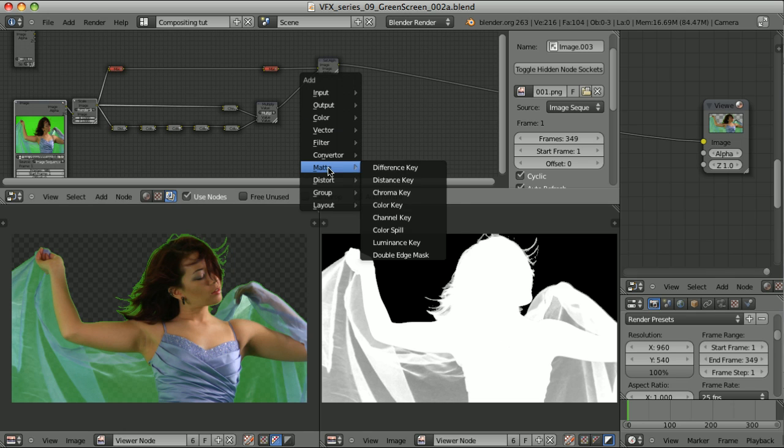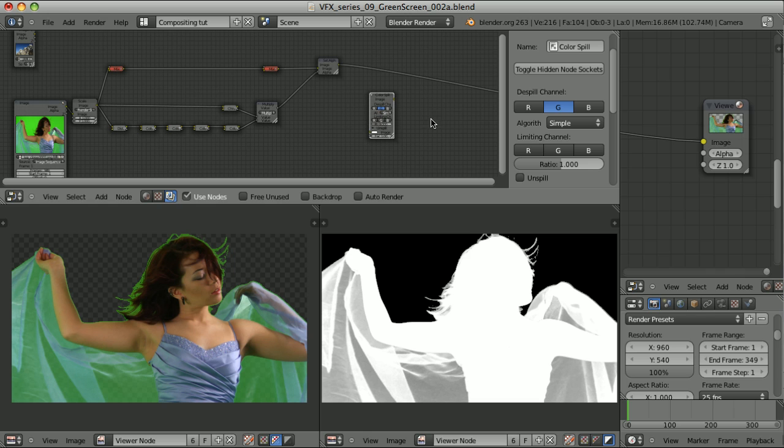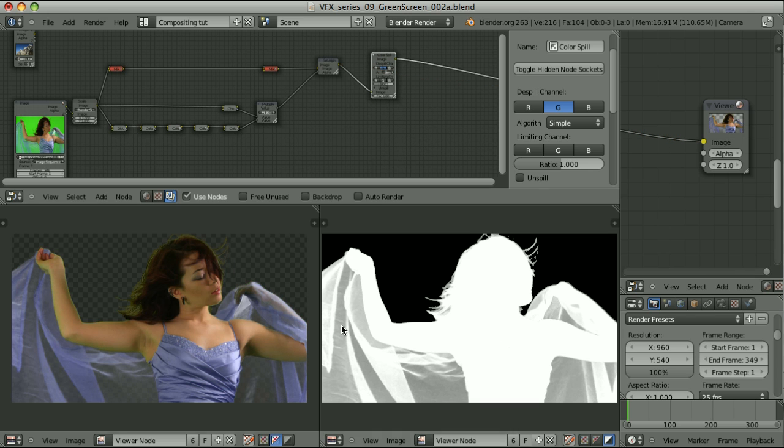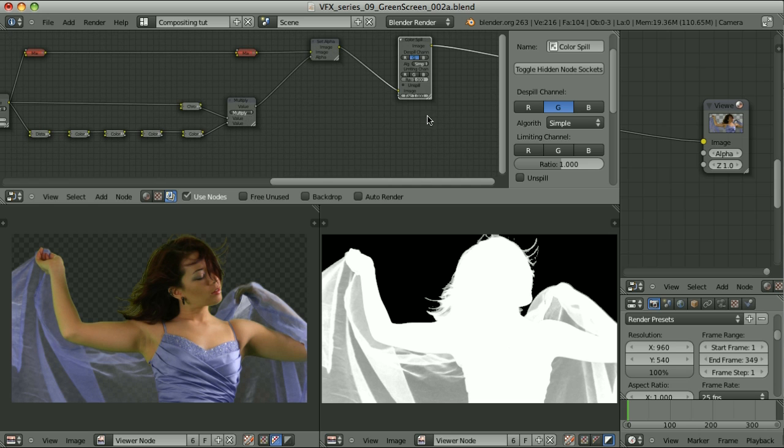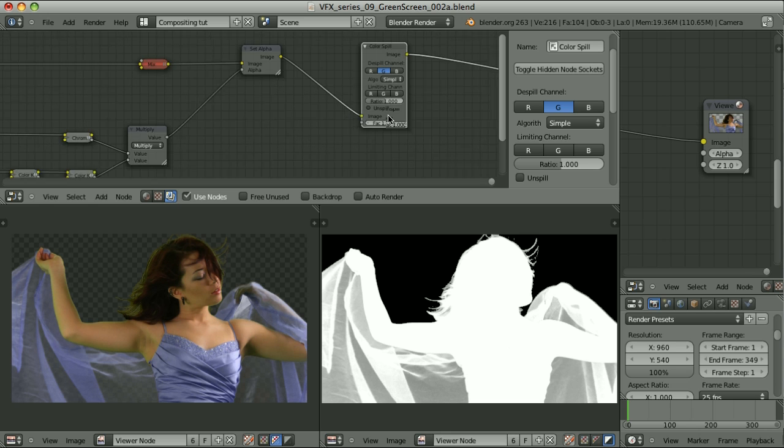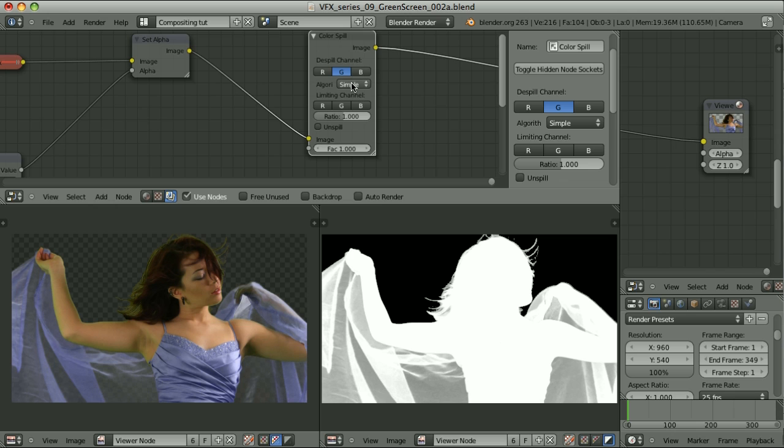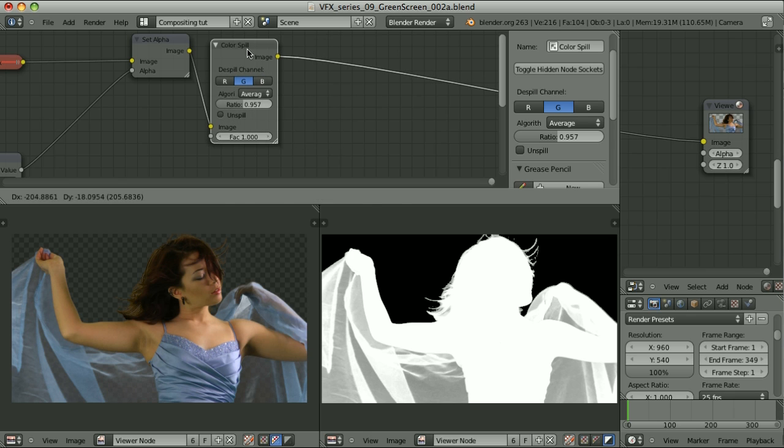There is one node that does exactly this. And it's called matte color spill. I will plug it with its default settings. And bam. It's immediately much better. Without going much into details of this node, let me simply change the algorithm from simple to average. Change the ratio.